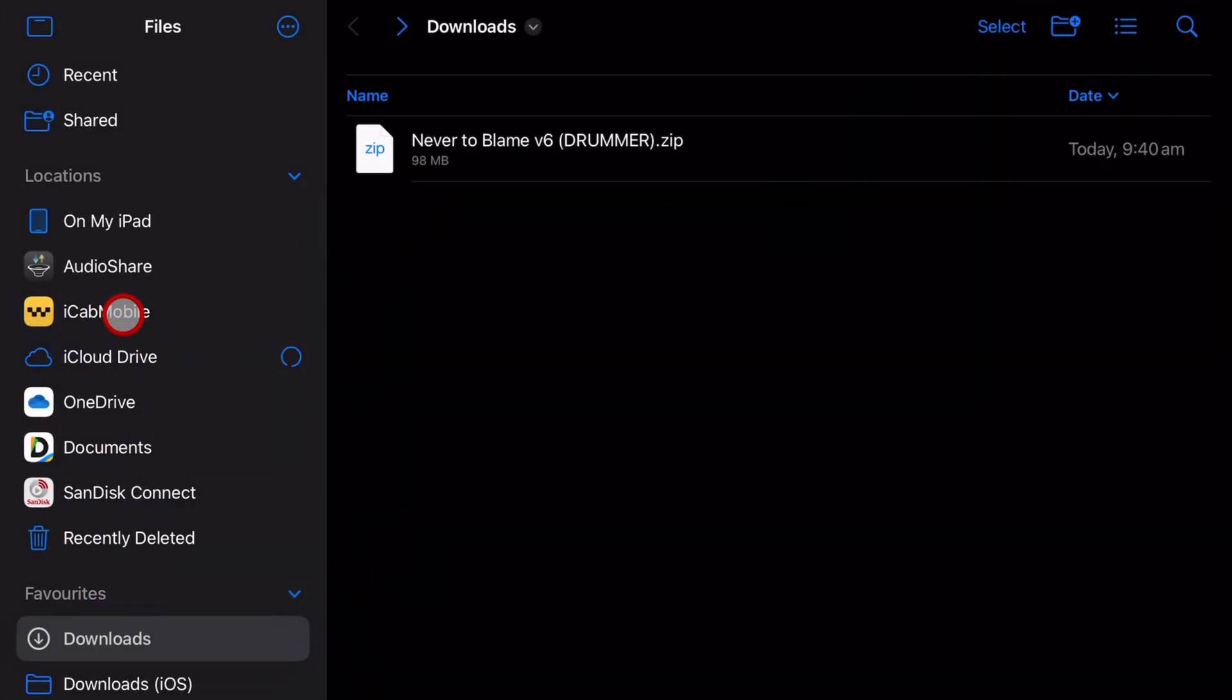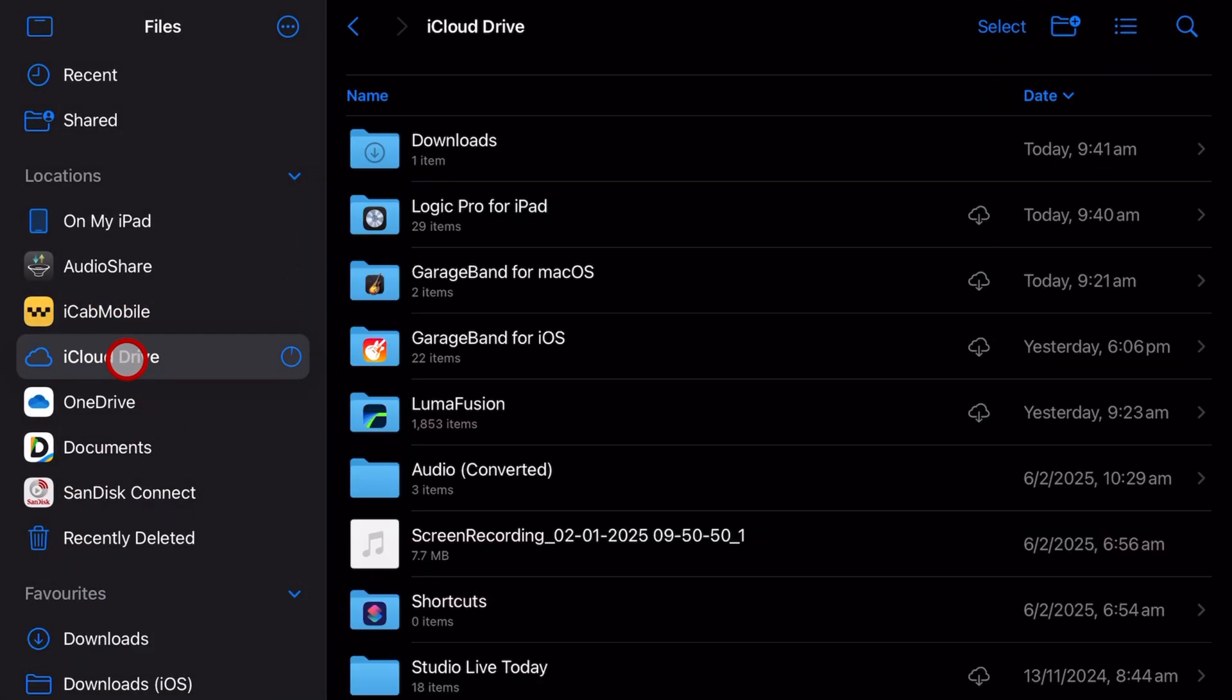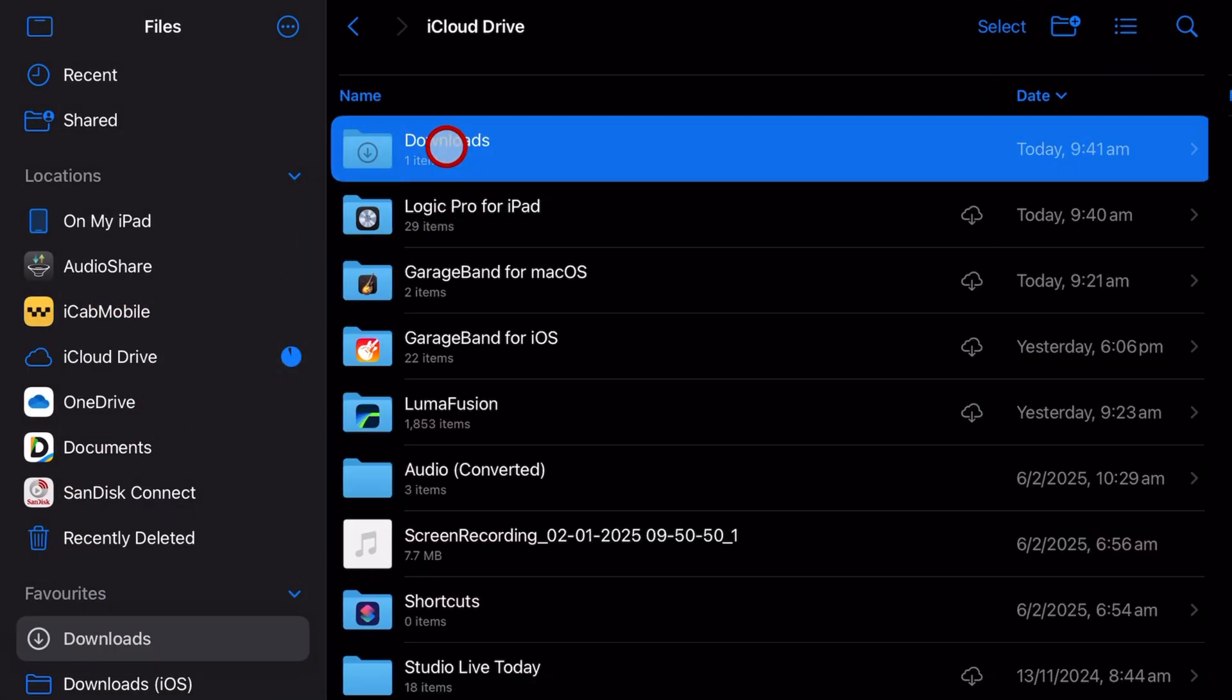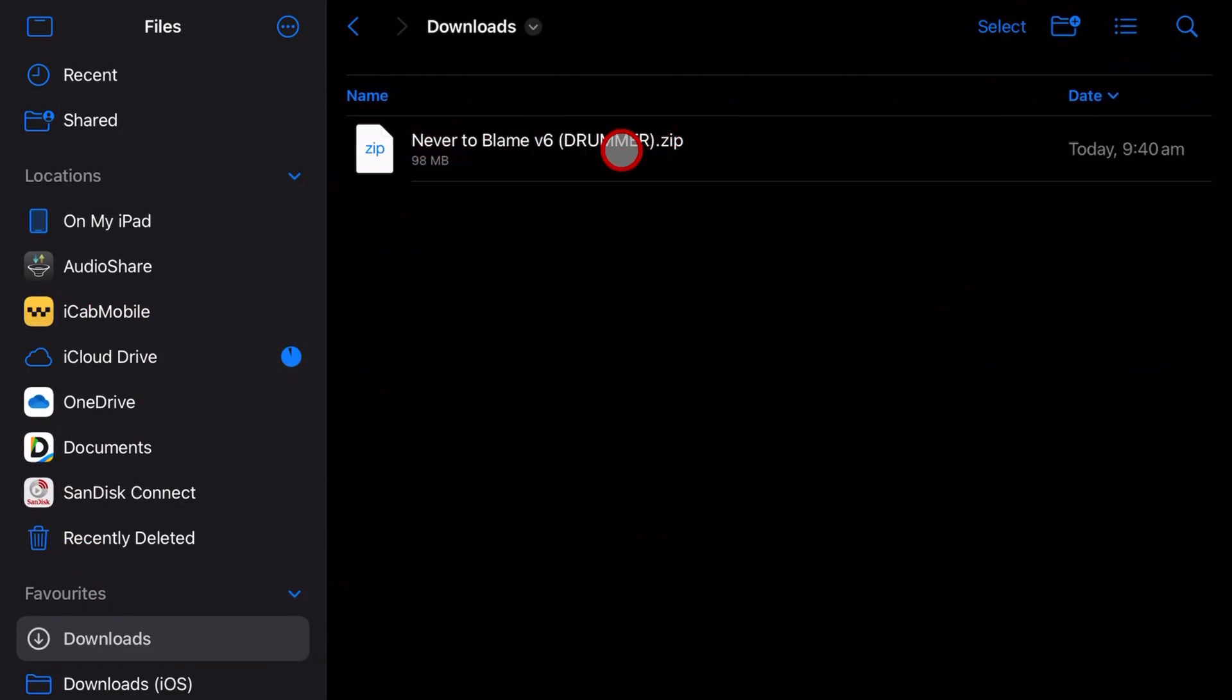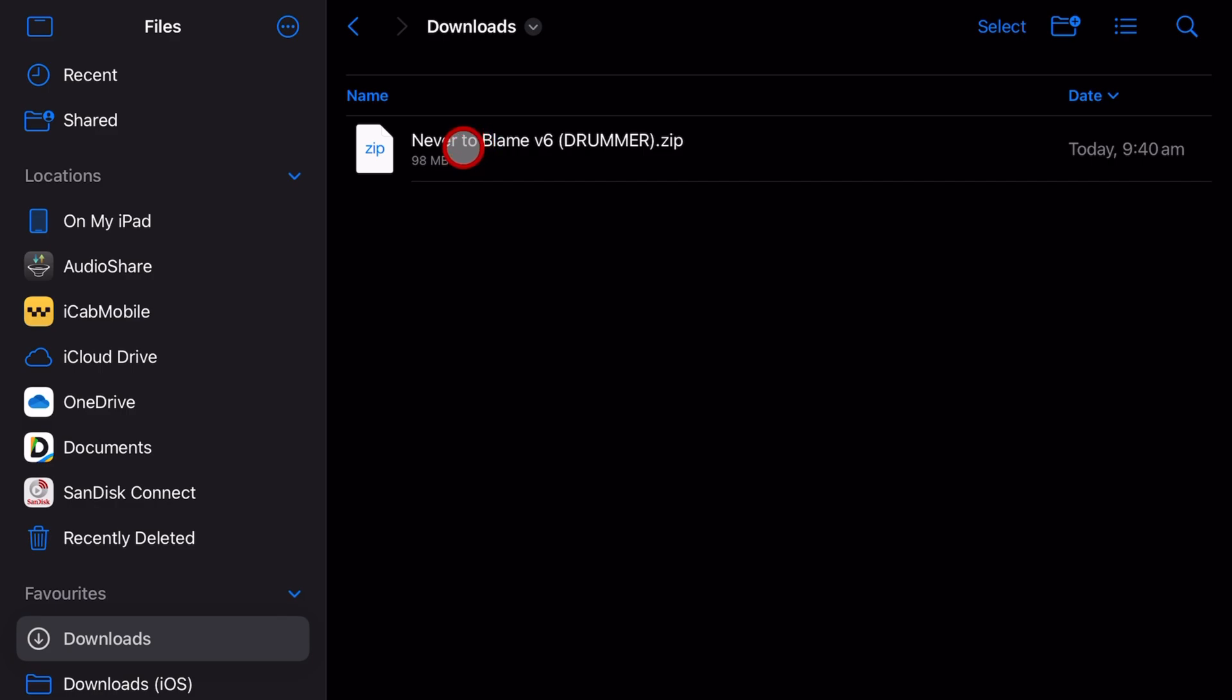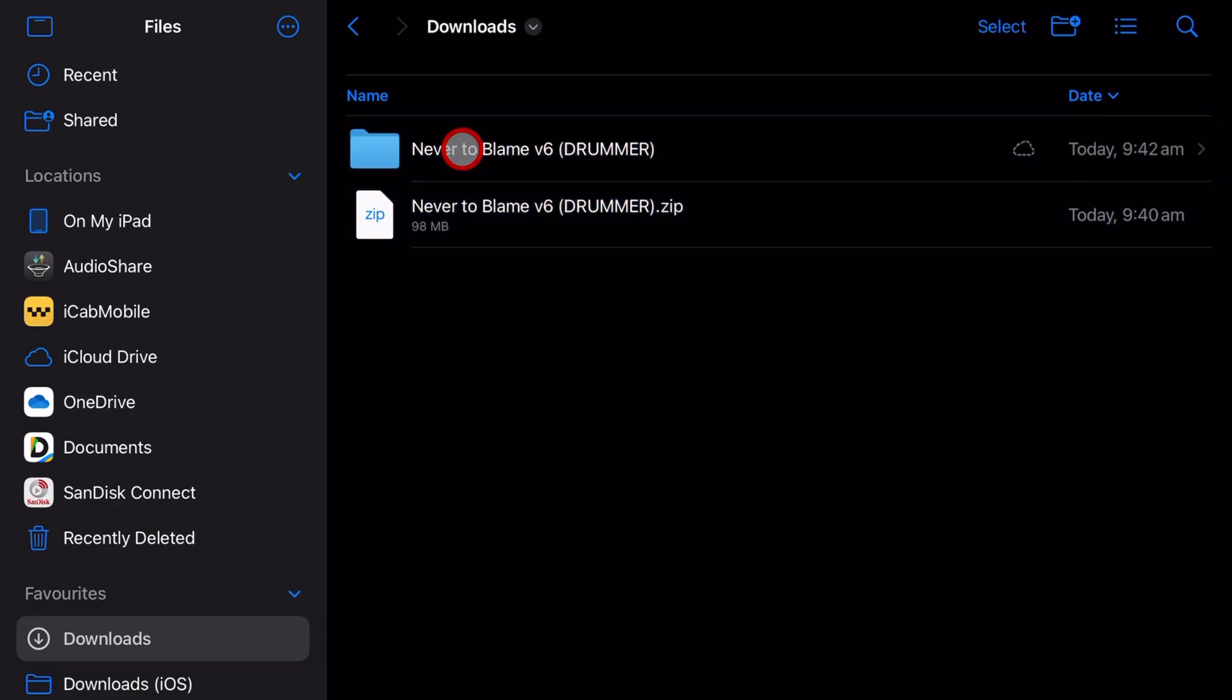And you'll see here under iCloud Drive and under downloads, there is the zip file. You can now use this to send it to someone either via Google Drive, Dropbox, iCloud Drive, however you like. And then when they receive it, all they need to do is tap on it.